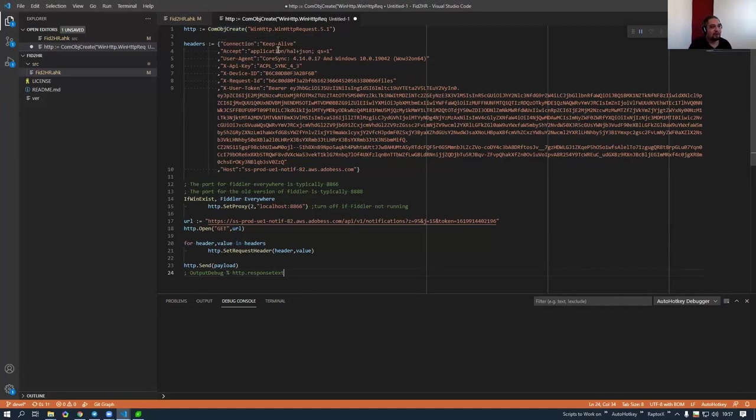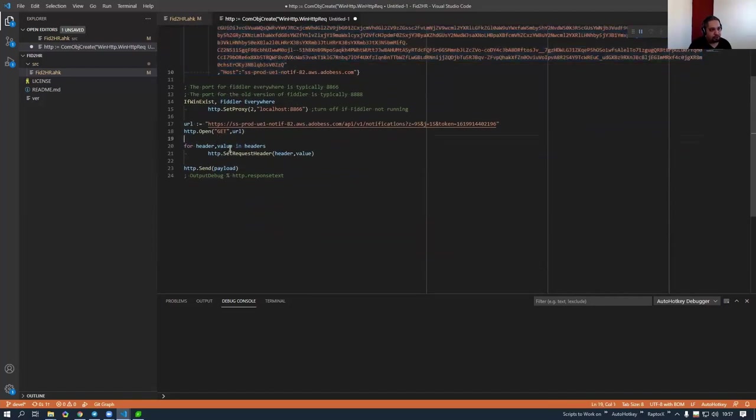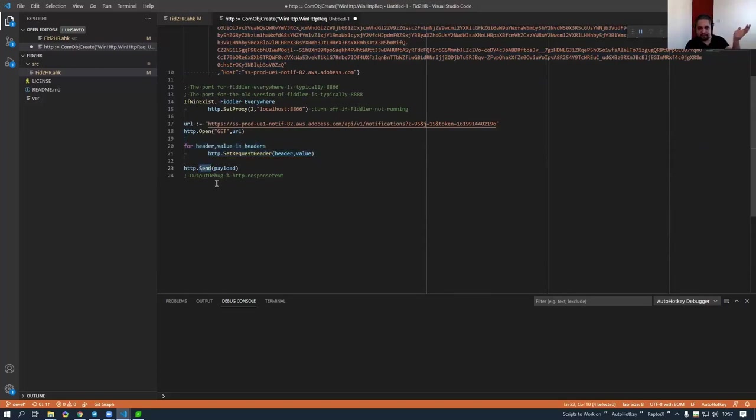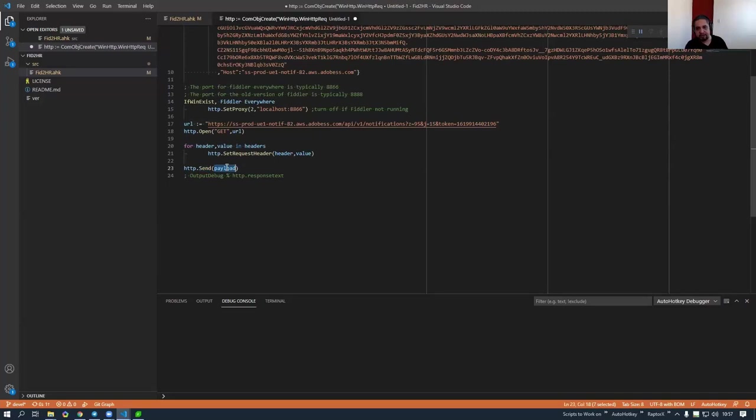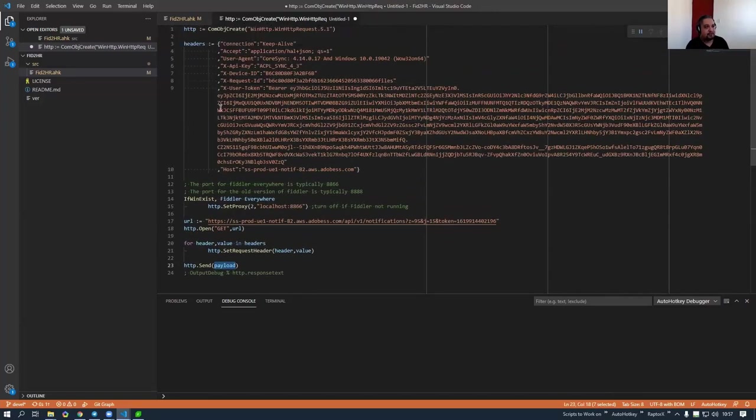But instead of pasting the raw information like this, it is actually converted to AutoHotkey code that can be run. You can just simply click on run and it would work. So it will create your Chrome object, create your headers, then it would loop through your headers and set them. Then it would just send the payload. In this case, the payload is empty, which doesn't matter when you send the command with an empty payload, it is just a get.